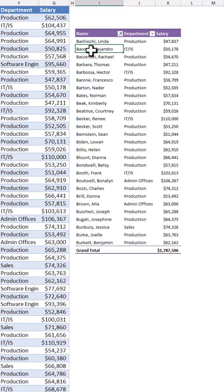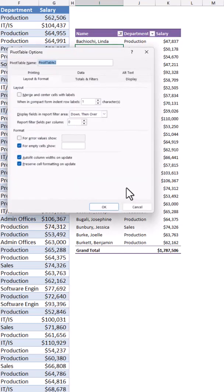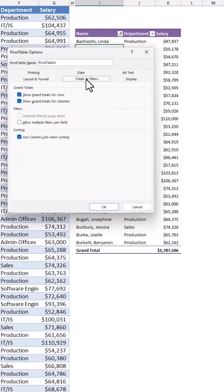To allow multiple filters, I need to right-click and select Pivot Table Options, then go to Totals and Filters, and check the box: Allow Multiple Filters.